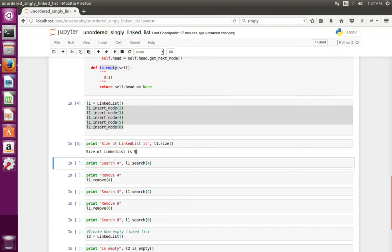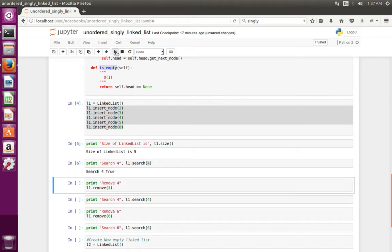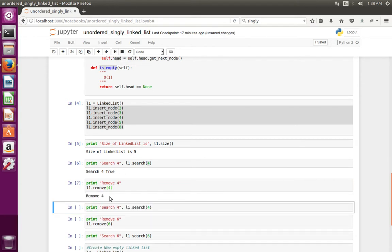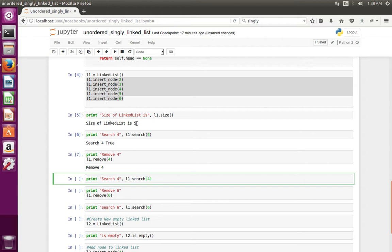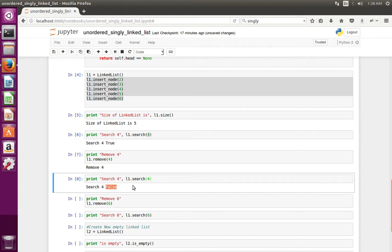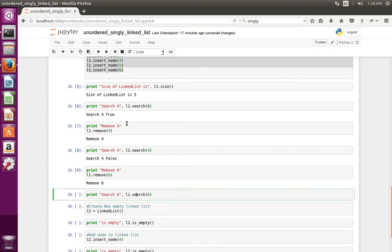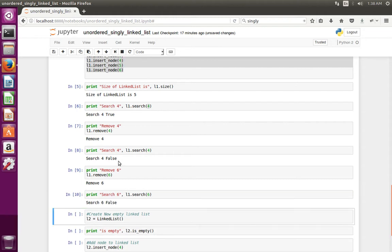Then I am searching for data 4. It returns true because that data is in the linked list. Then I removed 4. Now let me search for it again — now it returns false, meaning that data is not there in the list anymore. Then I also remove 6. Now let me search for 6 — it returns false, 6 is not there.